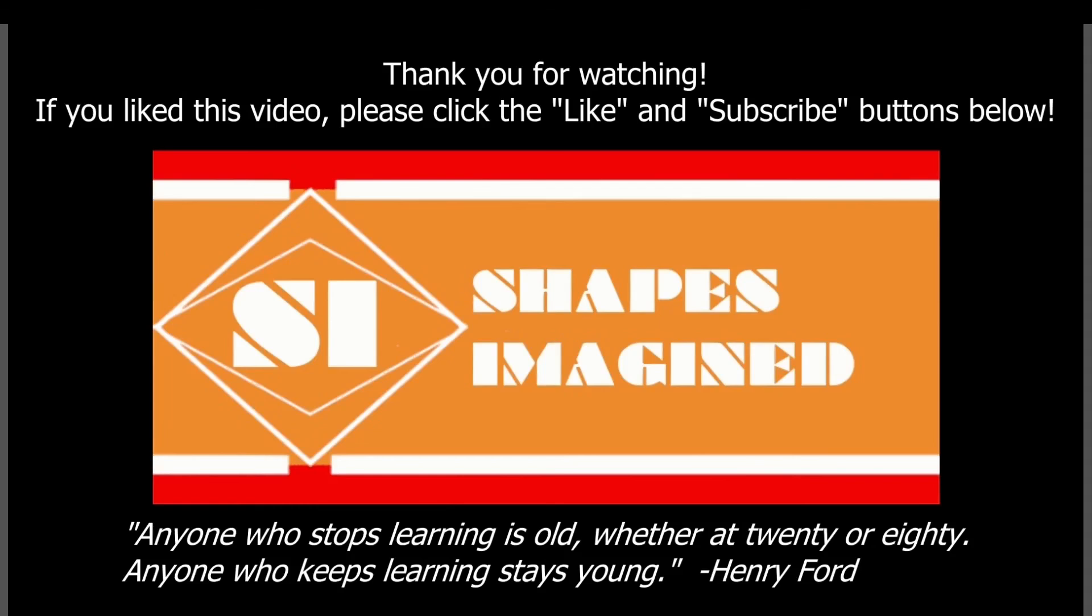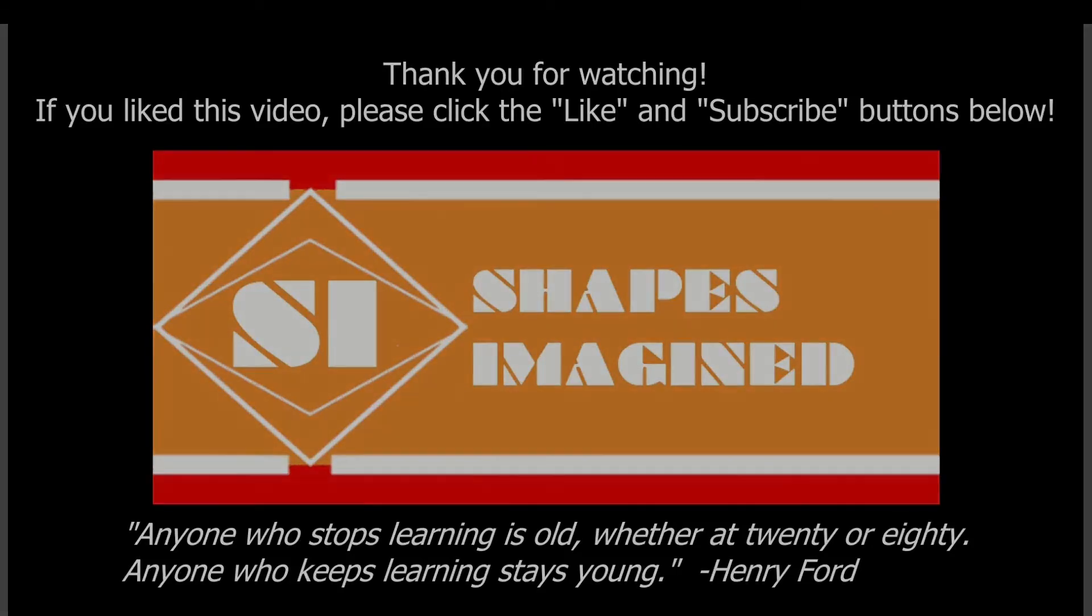Thank you for watching this video. If you liked it, please be sure to click the like and subscribe buttons below. Also post any questions you have in the comments and I may answer them in another video. And remember, anyone who stops learning is old, whether at 20 or 80. Anyone who keeps learning stays young. So keep learning, keep designing, keep making, and be proud of your work. Thank you.